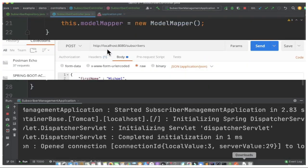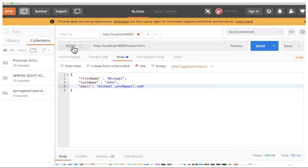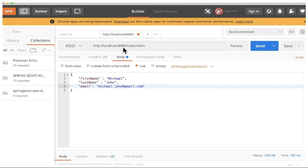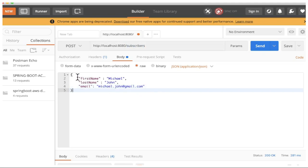I'm going to use Postman. You can see I'm going to use POST method and the URL is localhost:8080 where my Spring application is running. And this is the endpoint, subscribers. This is the request body: first name, last name and email. I don't have to provide the ID because ID will be automatically generated by Spring Data.